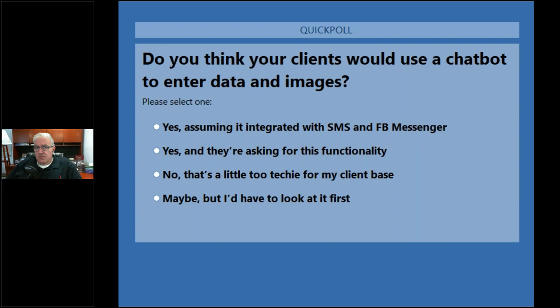The idea is to take the front end of applications and meet people where they are. If you have an invoice, you'd want to take a picture of it and SMS or email it in. A chatbot would guide you through: what do you want to do — enter a bill? Take a picture, send it to me, who's it for, what's the amount, what's the date? Then it captures the data. It's an interesting methodology, though not as secure as direct upload.